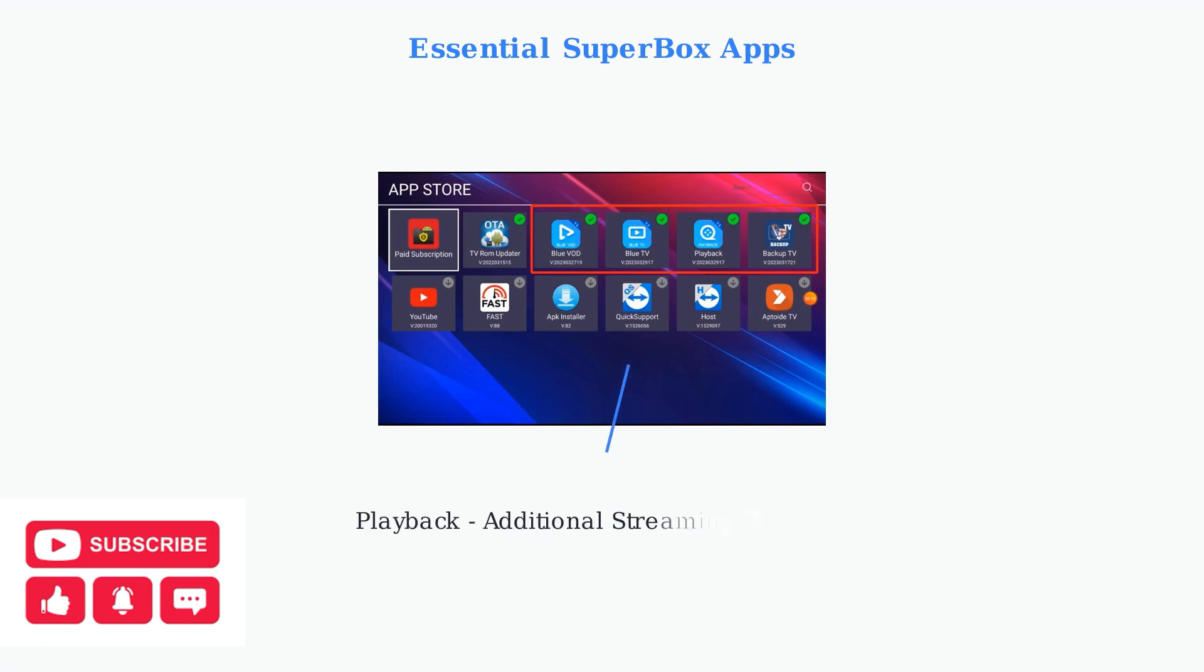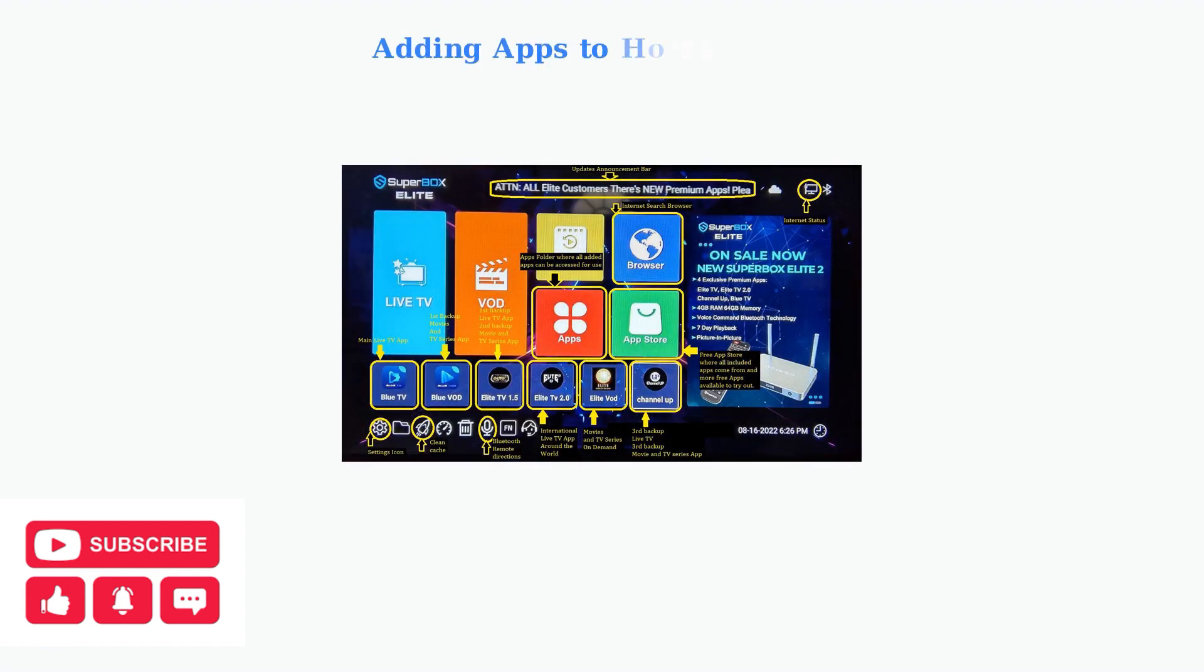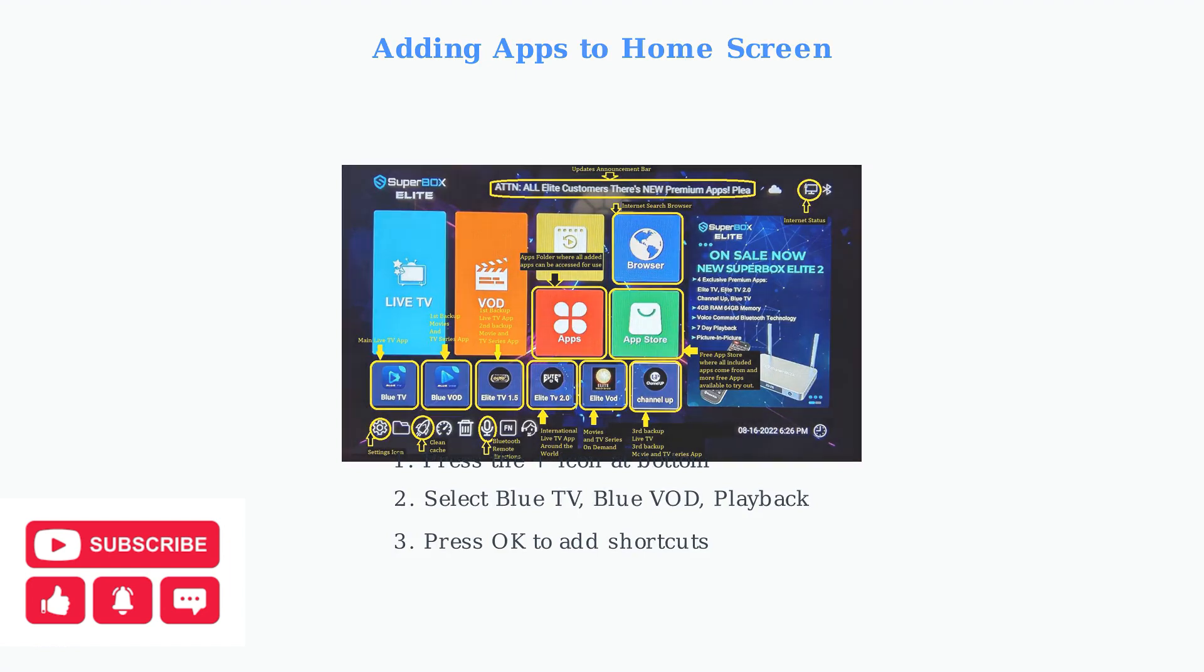Finally, install the Playback app for additional streaming features and content management capabilities. To quickly access these apps, add them to your home screen. Press the plus icon at the bottom of the home screen. Select the desired apps from the list - Blue TV, Blue VOD, and Playback. Then press OK to add them as shortcuts on your home screen.